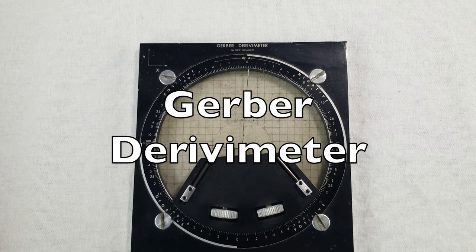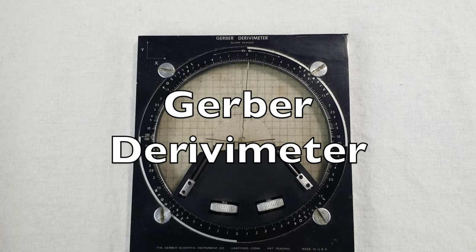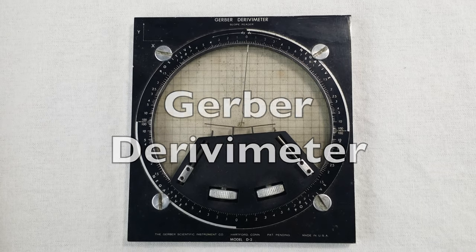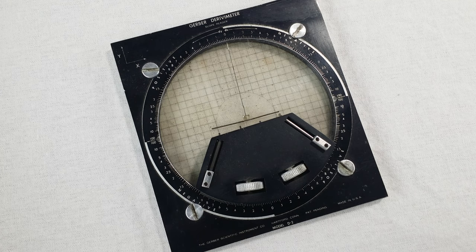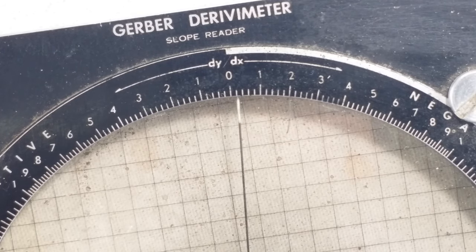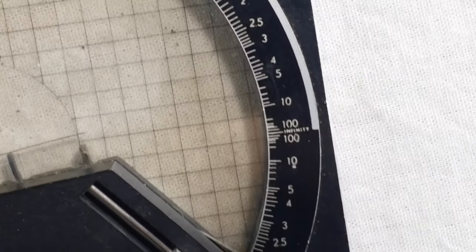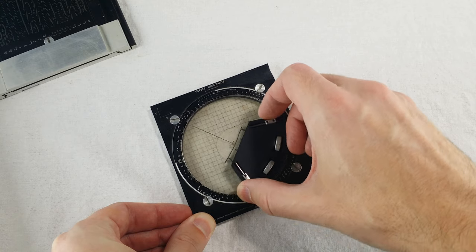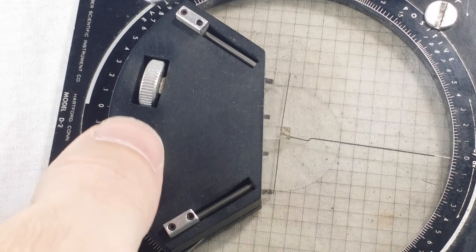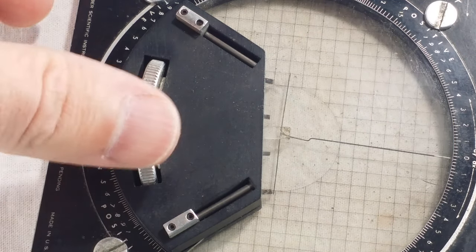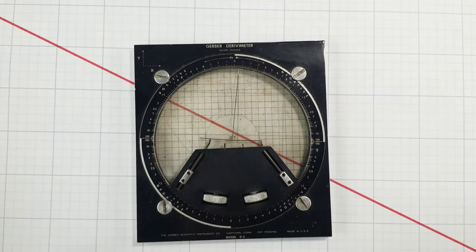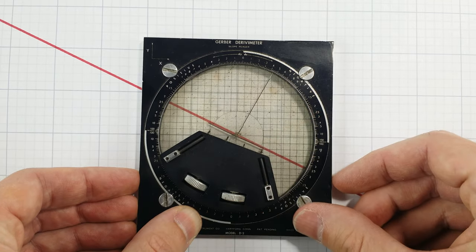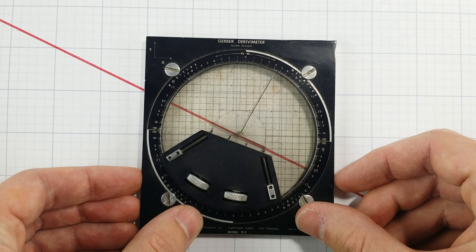This is the Derivimeter, made by the Gerber Scientific Instruments Company in the 1950s. It's a little square thing with a clear plastic grid and a thin pointy thing on the inside. The pointer points to this scale around the edge from zero at the top to infinity on the side. This whole thing in here can turn, and it has two sliders and two knobs. I put this thing down over a curve on paper, do some of this stuff, and it measures the derivative of the curve.